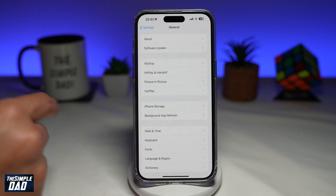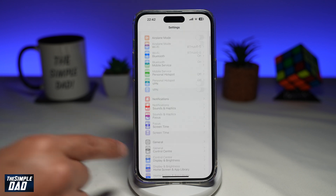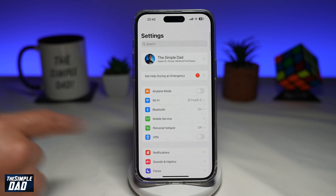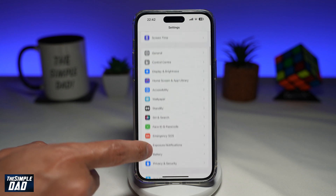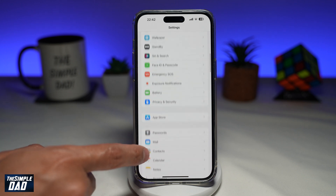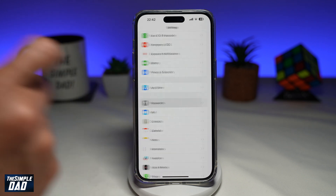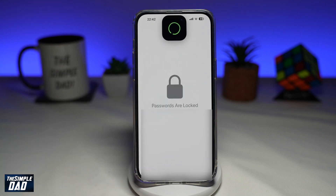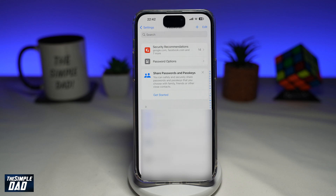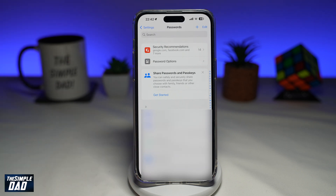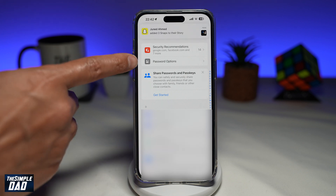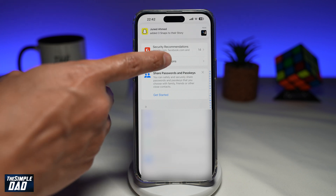Once that's updated, you want to go back to your Settings menu. Next, scroll down until you see Passwords. This will authenticate using Face ID and you'll come to this screen. Now go ahead and tap on the Passwords option.